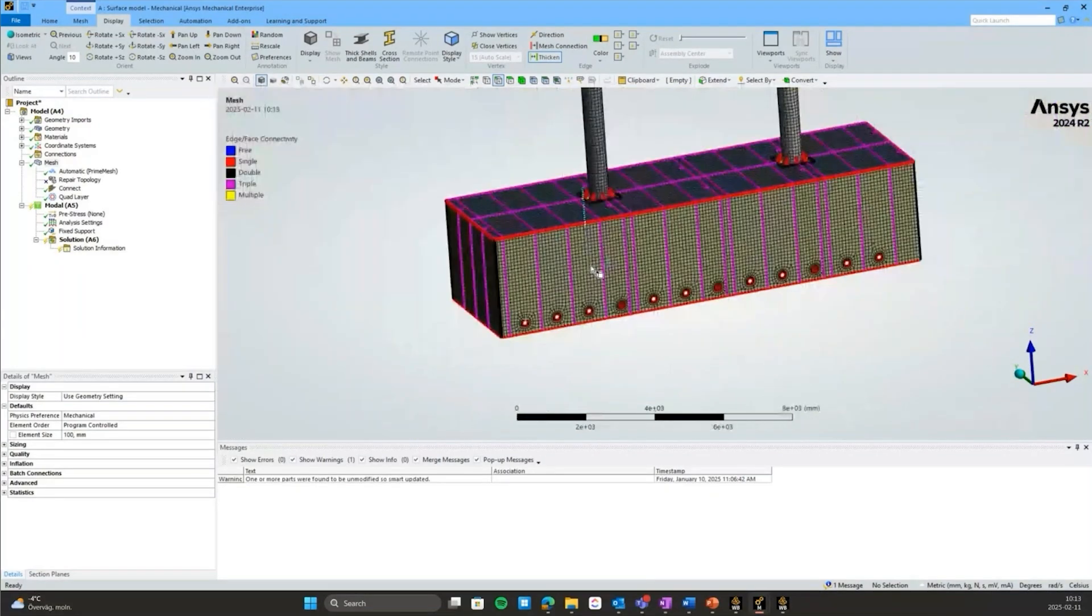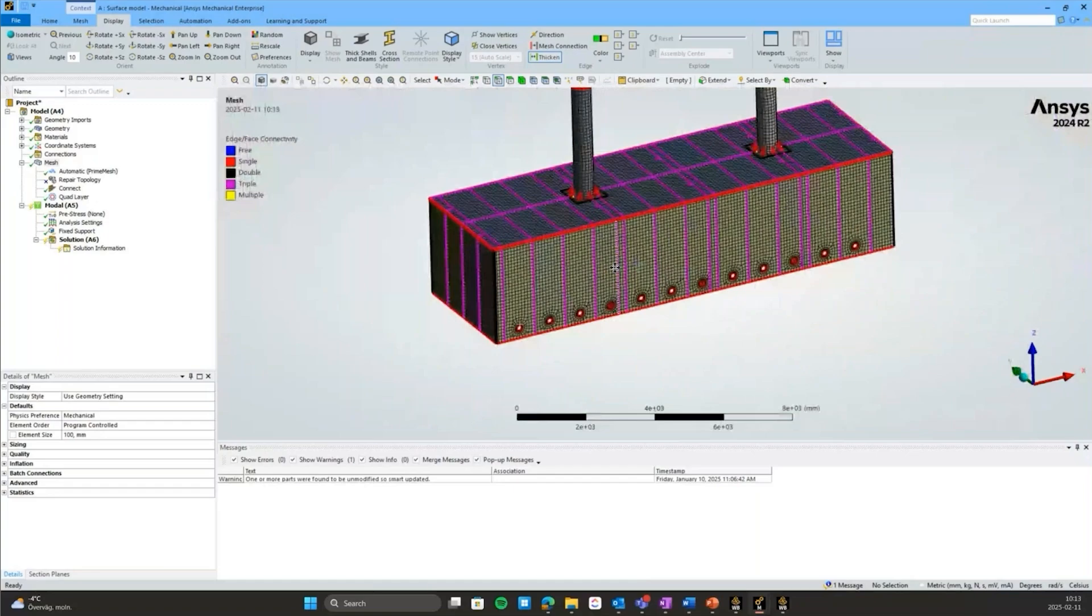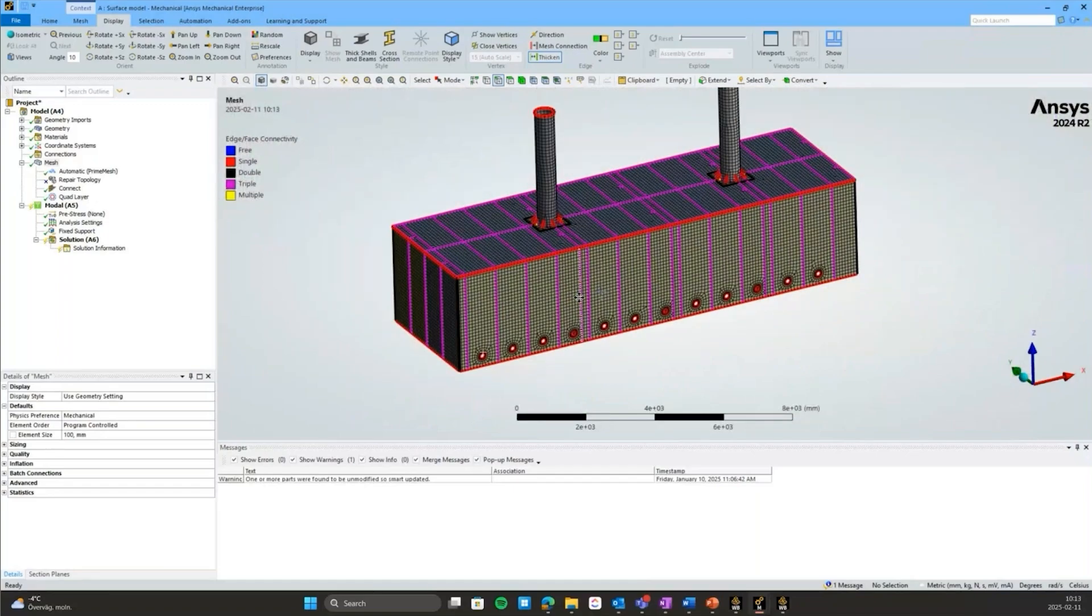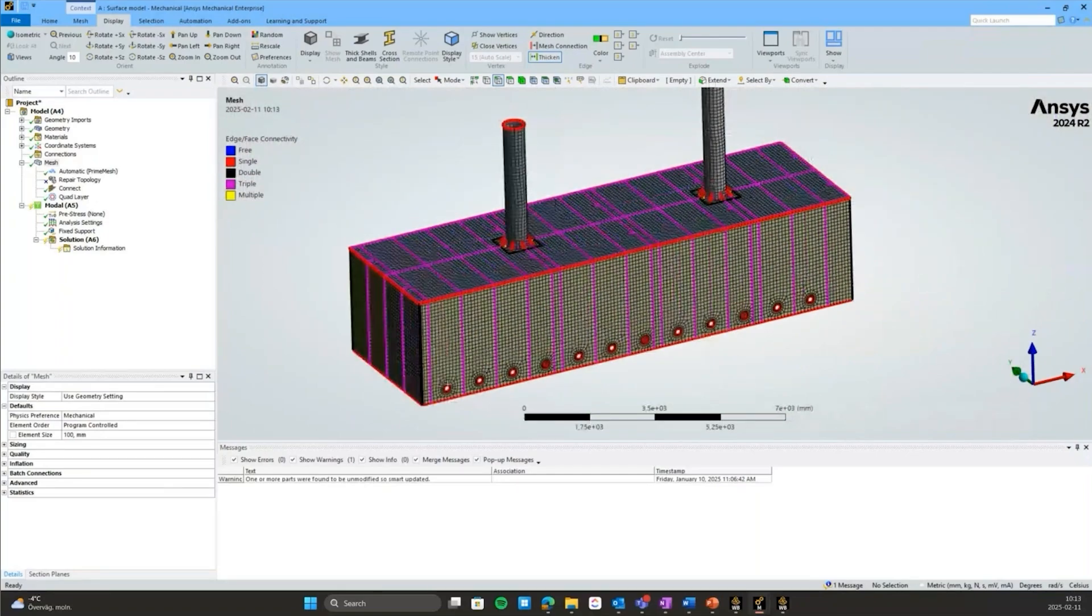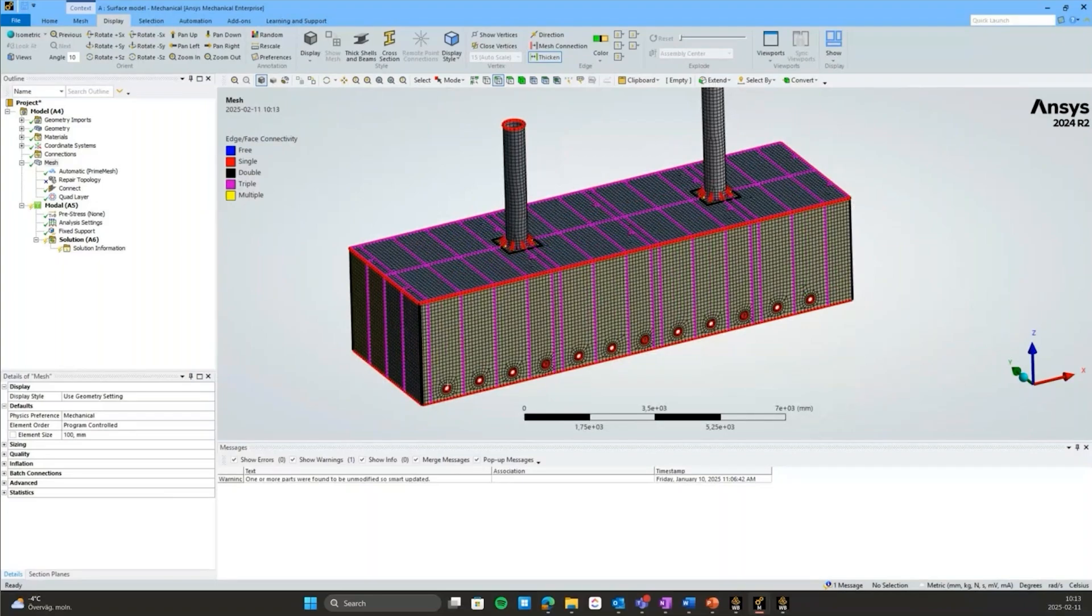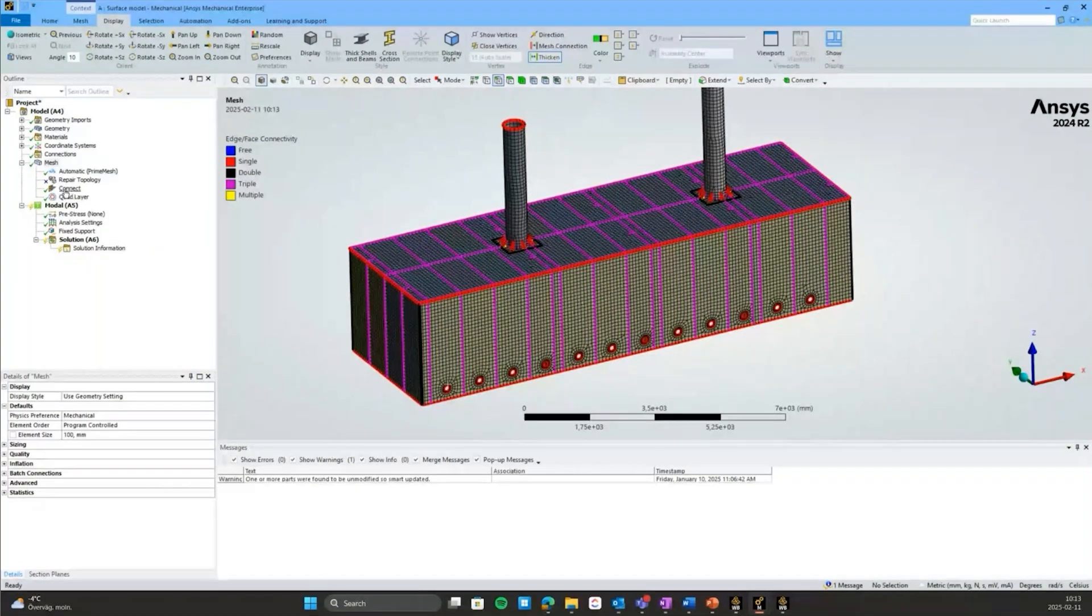Good, that was the surface model demonstrating the prime mesh and how easy it is to connect everything through Connect. This is a good alternative instead of using shared topology.